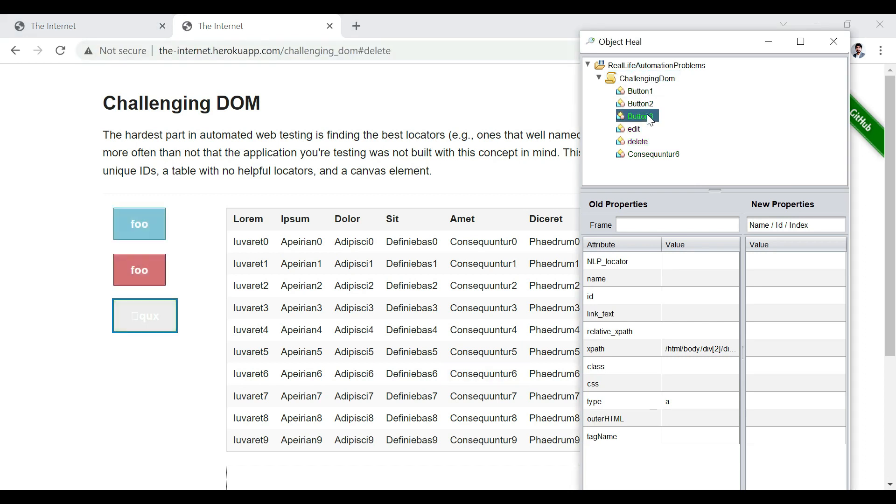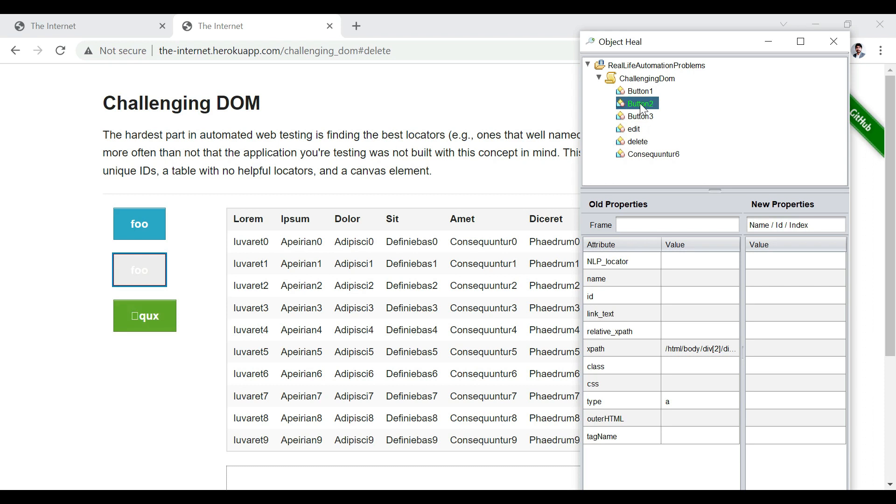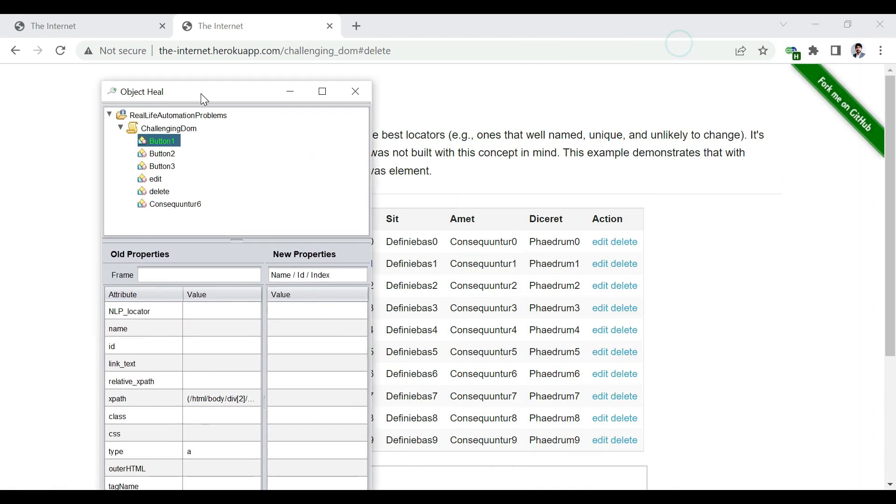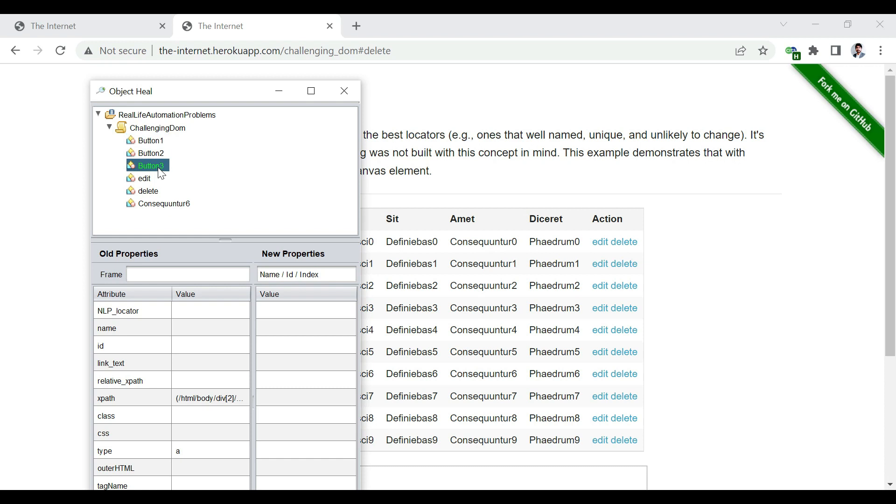Let's refresh this URL. And even then, the button three is perfectly identified, button two is identified, and button one is identified. So that takes care of the three buttons.